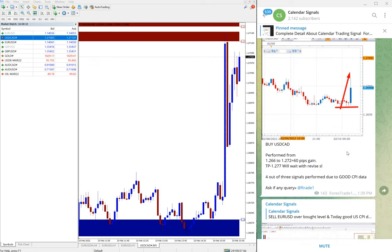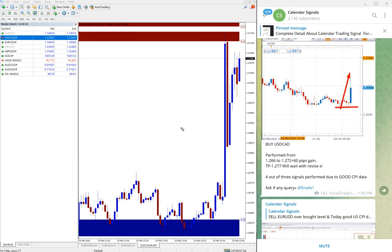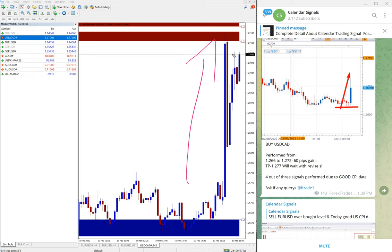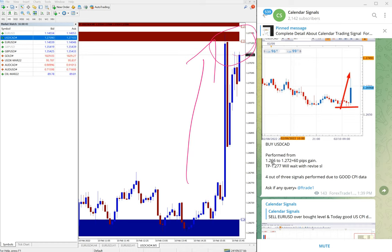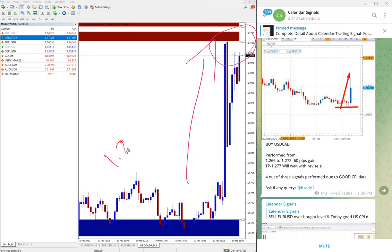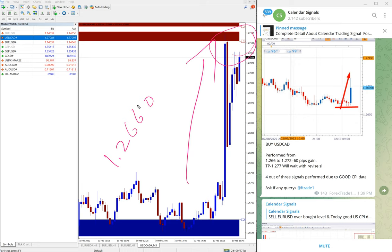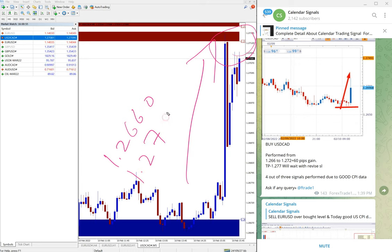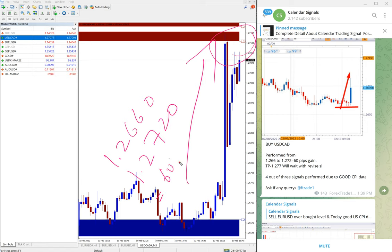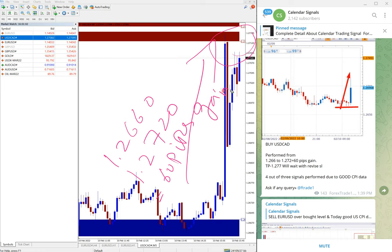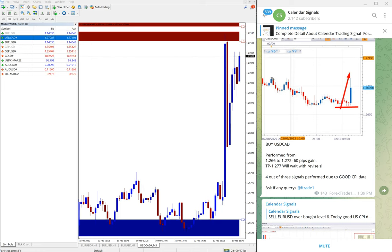Now you can see USD/CAD clear uptrend. Still it is in the uptrend and still trading in the high range only. As of now, USD/CAD entry at 1.2660, and the current exit at 1.2720, which is 60 pips, 60 pips gain on USD/CAD. Good profit on USD/CAD signal.